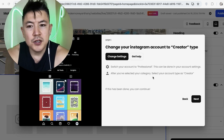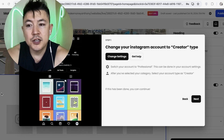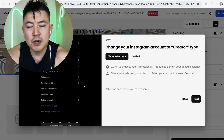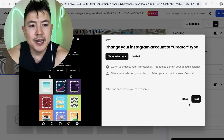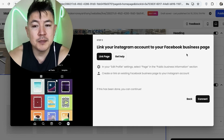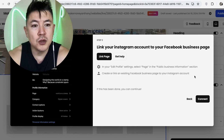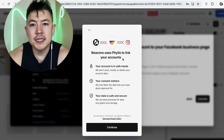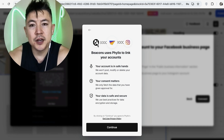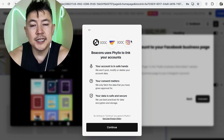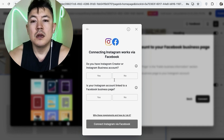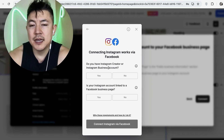Next, a pop-up appears — it looks like they use Philo to connect your Instagram. Click 'Next.' Philo lets you know that in order to connect your Instagram feed, your account has to be set to the Creator type. Follow those instructions and change that over, then click 'Next.' They also let you know your Instagram has to be connected to a Facebook business page. Follow those instructions, then click 'Connect.' Beacons explains that Philo is a third-party service used to connect your Instagram feed to your Beacons AI website — click 'Continue.'